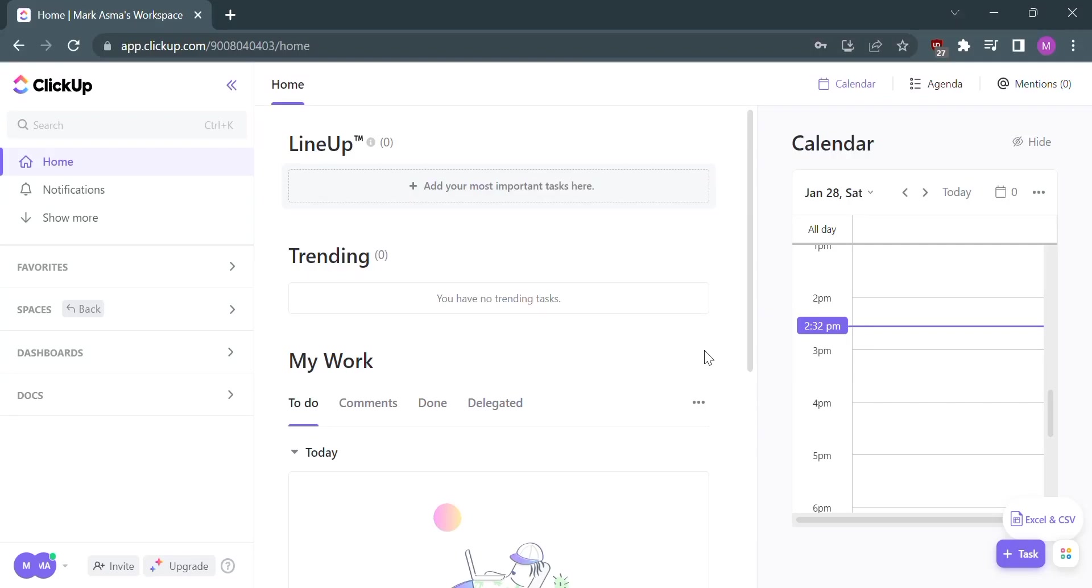Hello guys, welcome back to our channel. In this video, I will show you how to join a workspace in ClickUp.